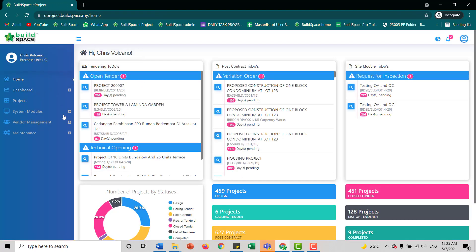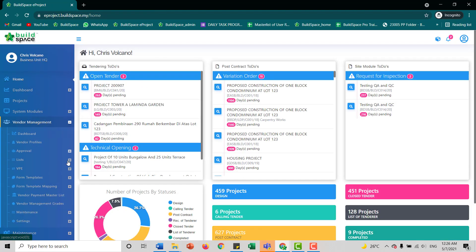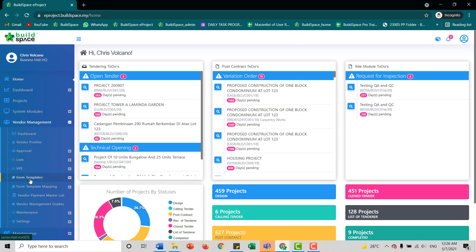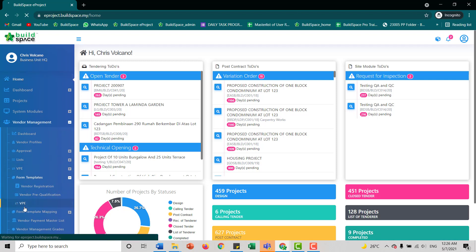Once we sign in, we go to vendor management, go to form templates, and we go to VPE.